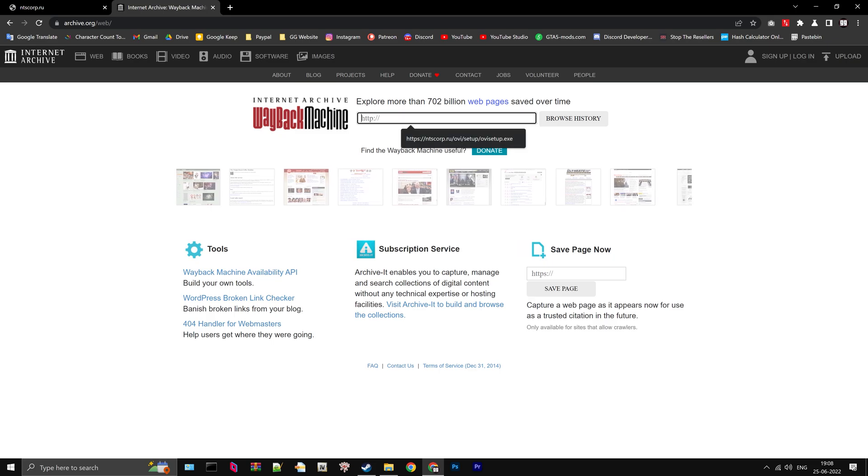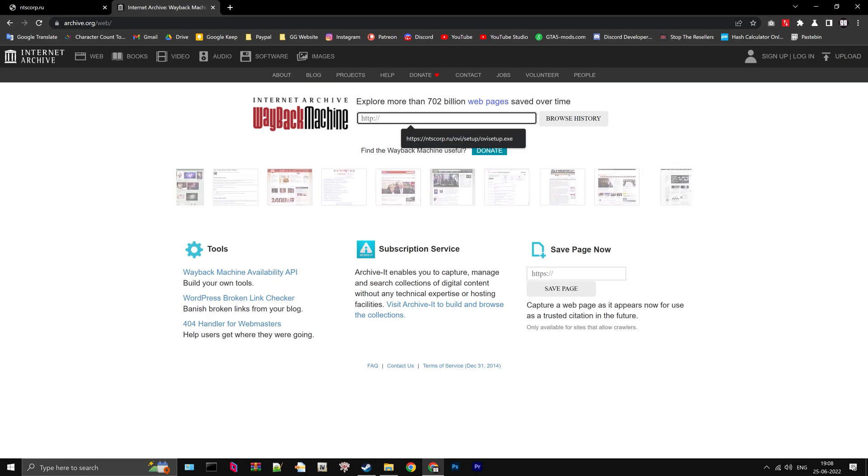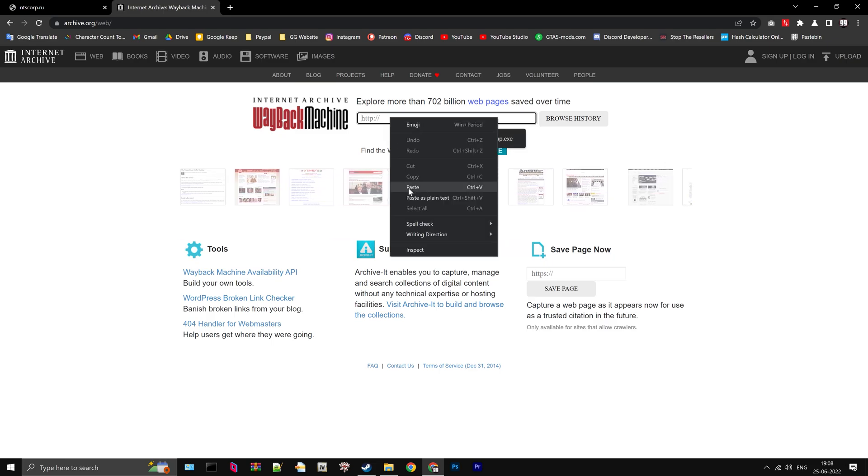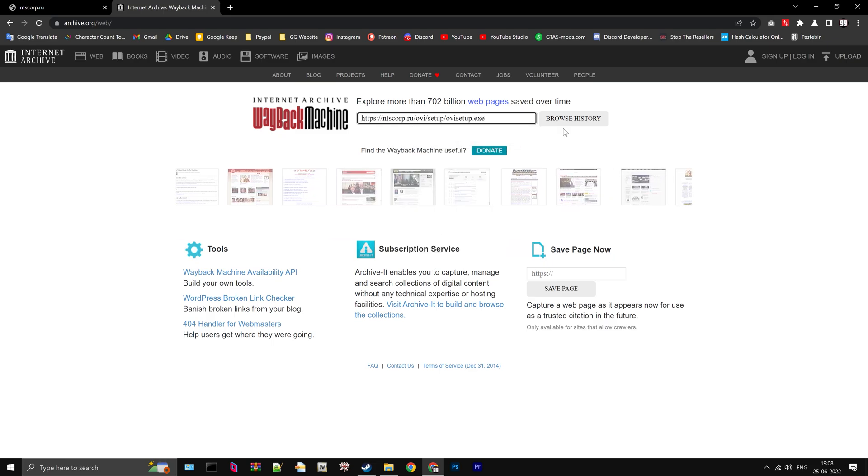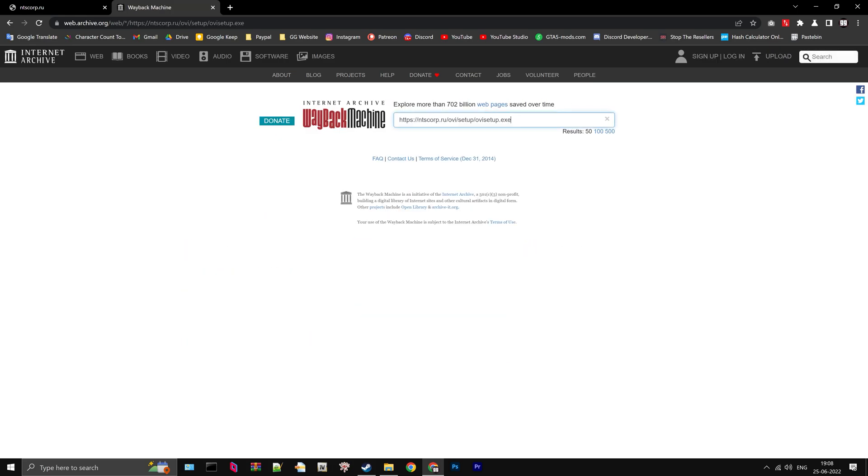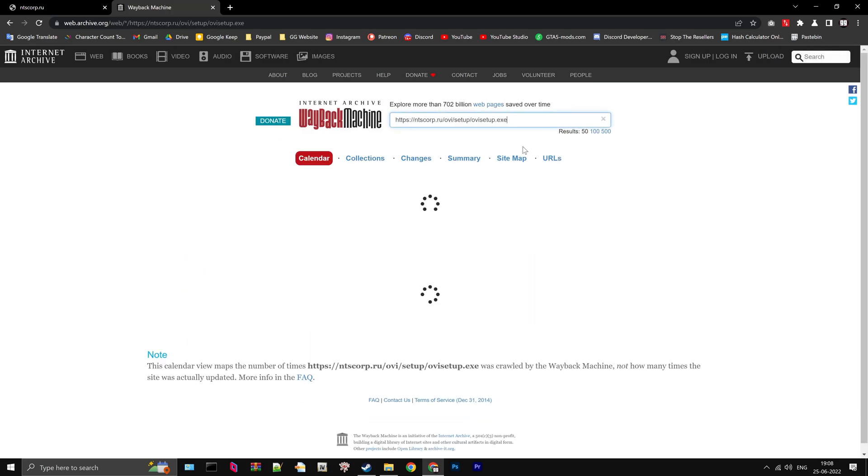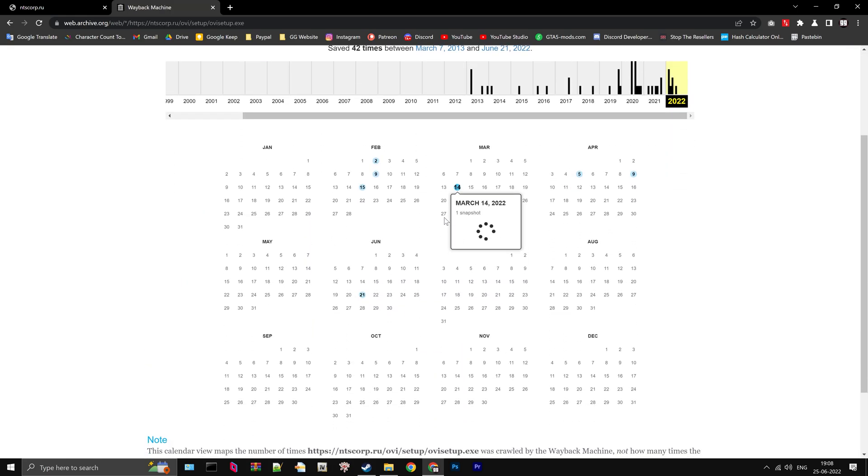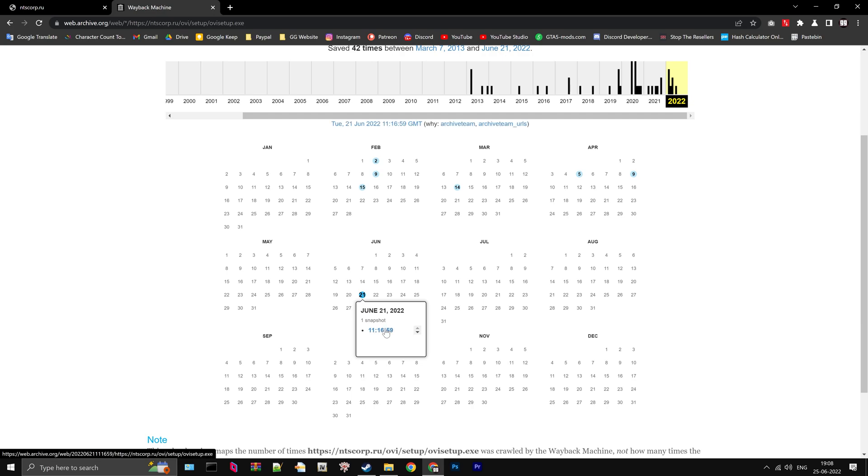Paste the URL you just copied. Go to the last available date on the calendar. For me, it's June 21st of 2022. Click on the timestamp and your download will begin.